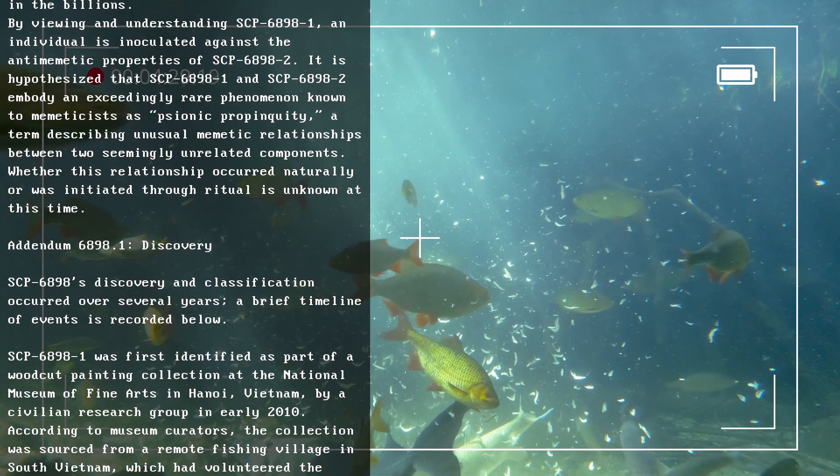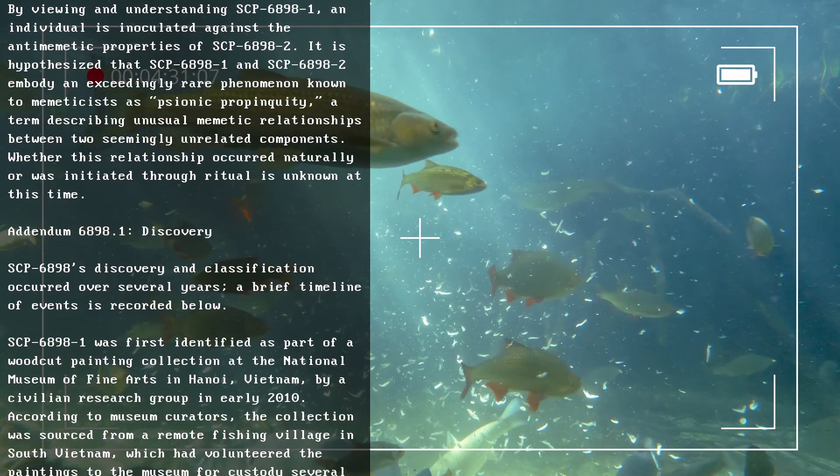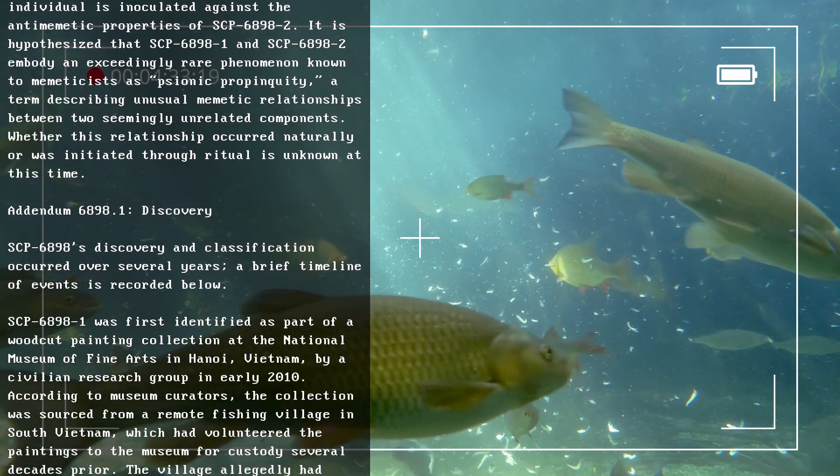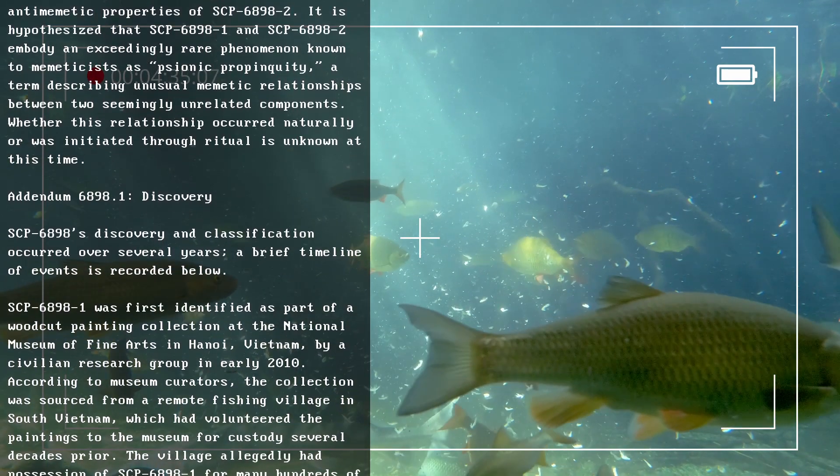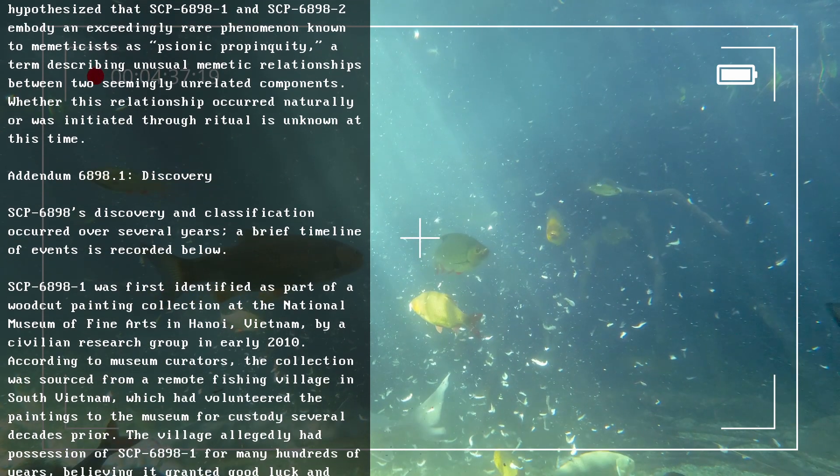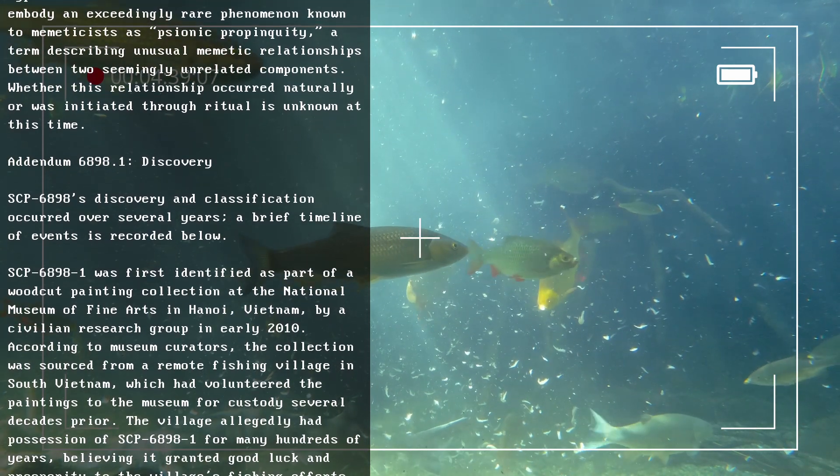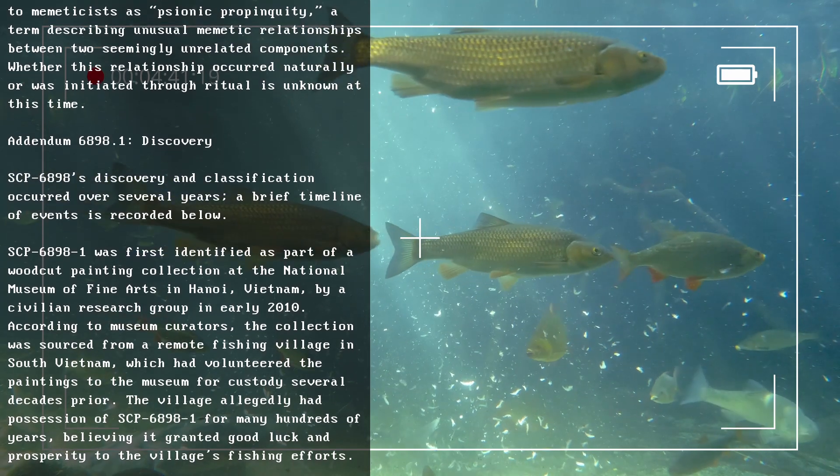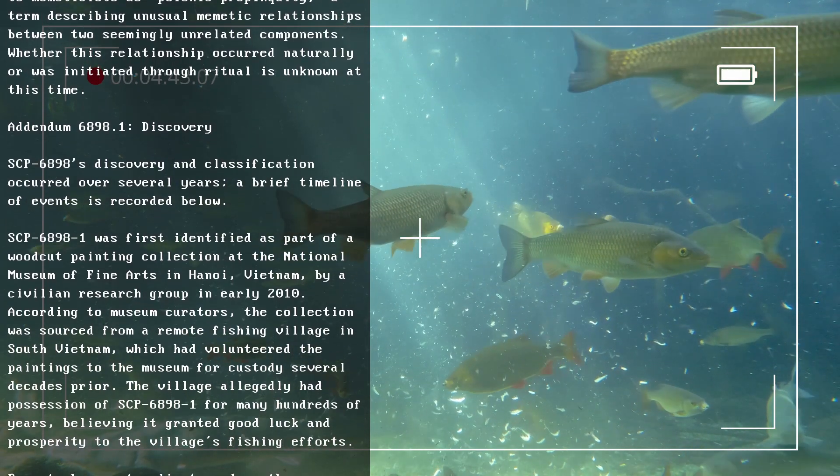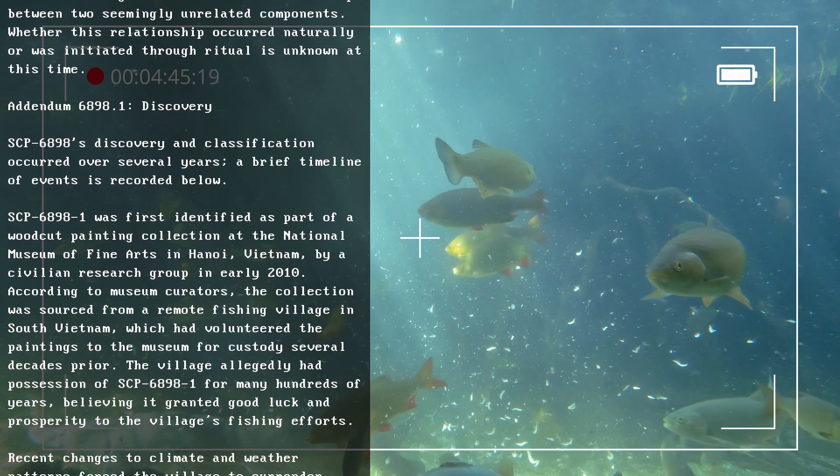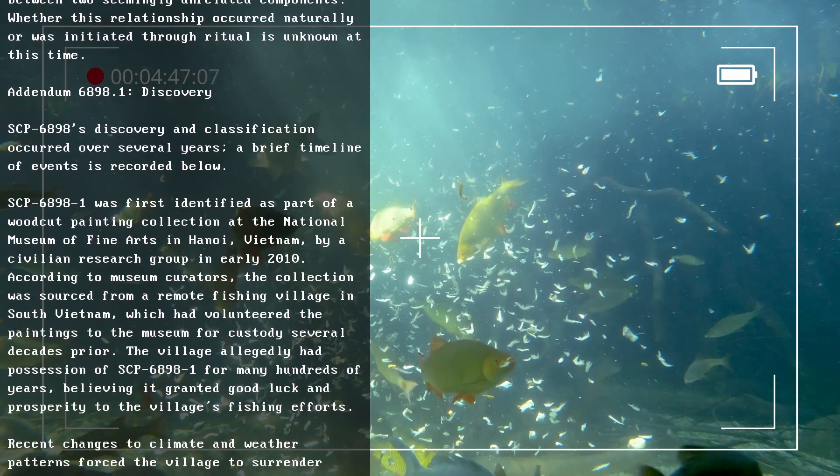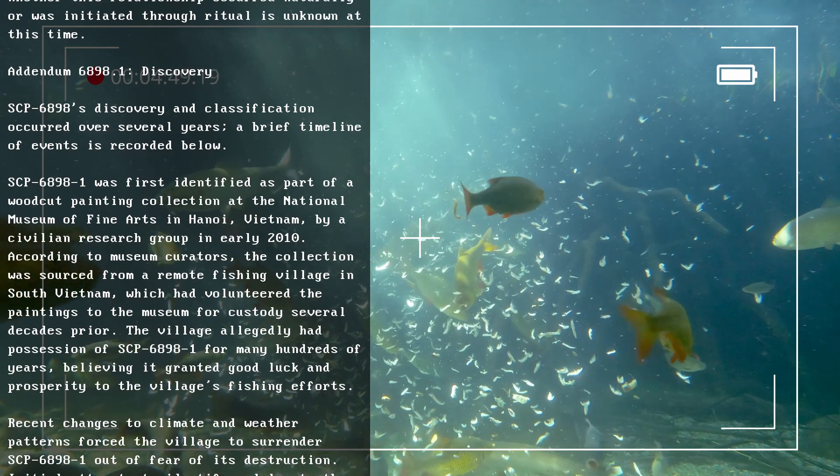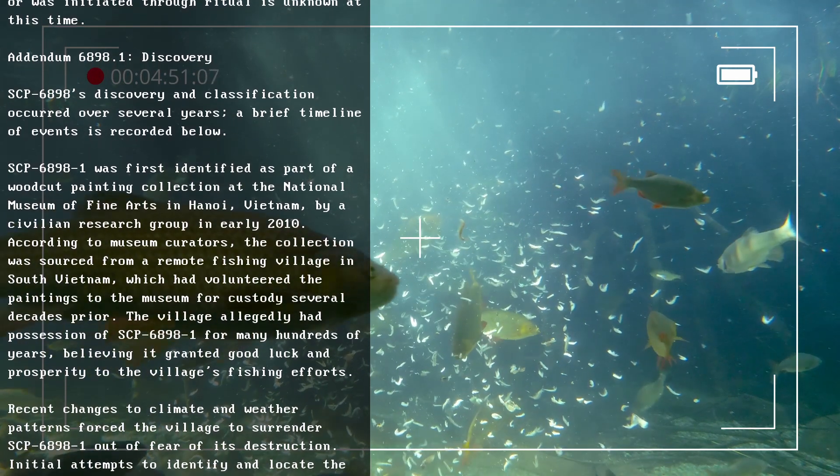Addendum 6898.1: Discovery. SCP-6898's discovery and classification occurred over several years. A brief timeline of events is recorded below. SCP-6898-1 was first identified as part of a woodcut painting collection at the National Museum of Fine Arts in Hanoi, Vietnam, by a civilian research group in early 2010.